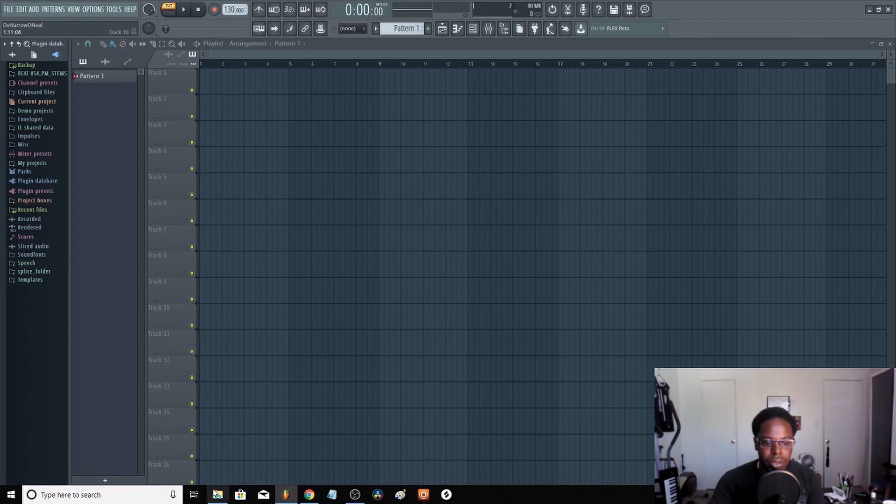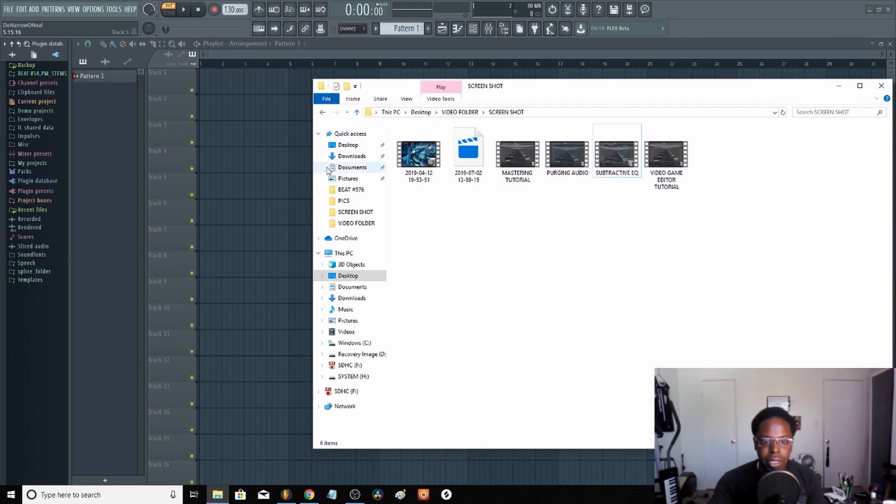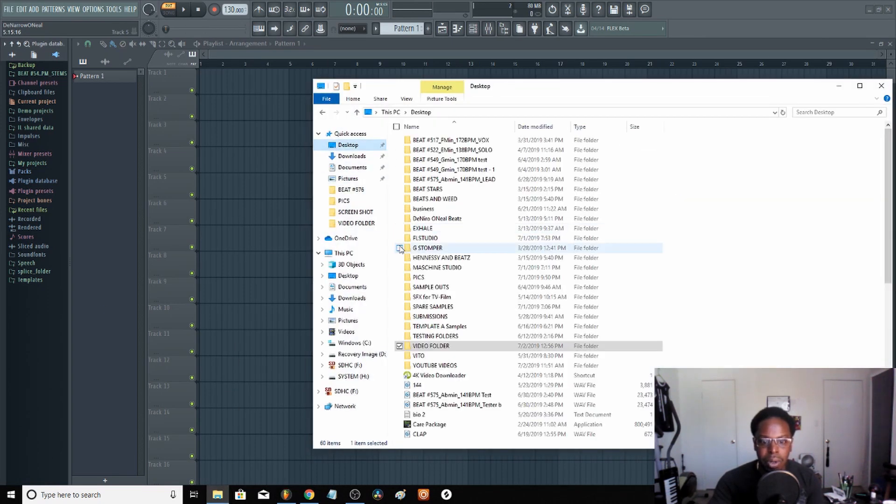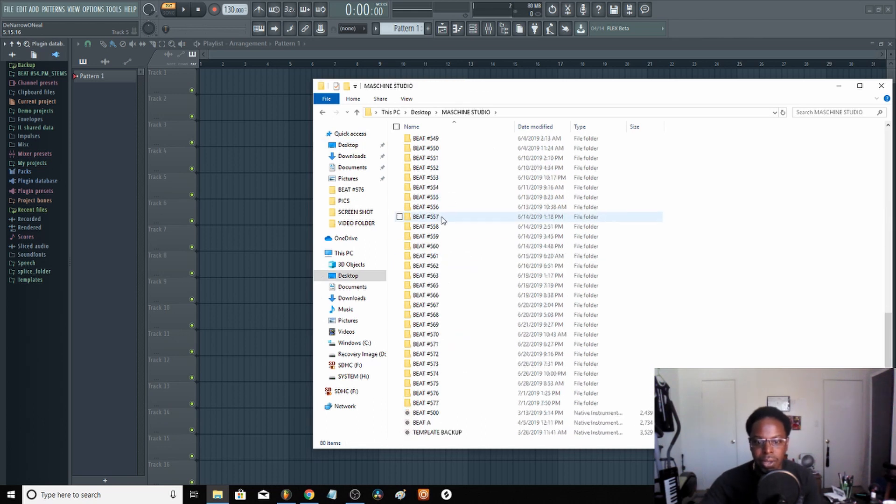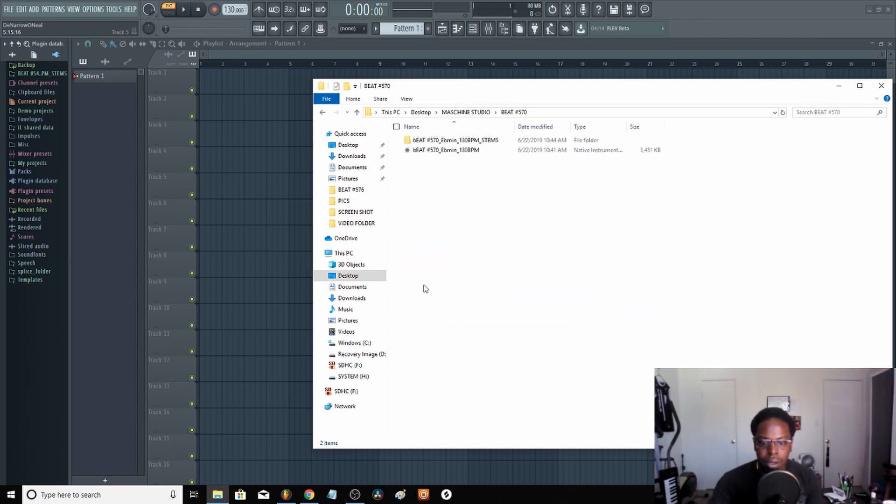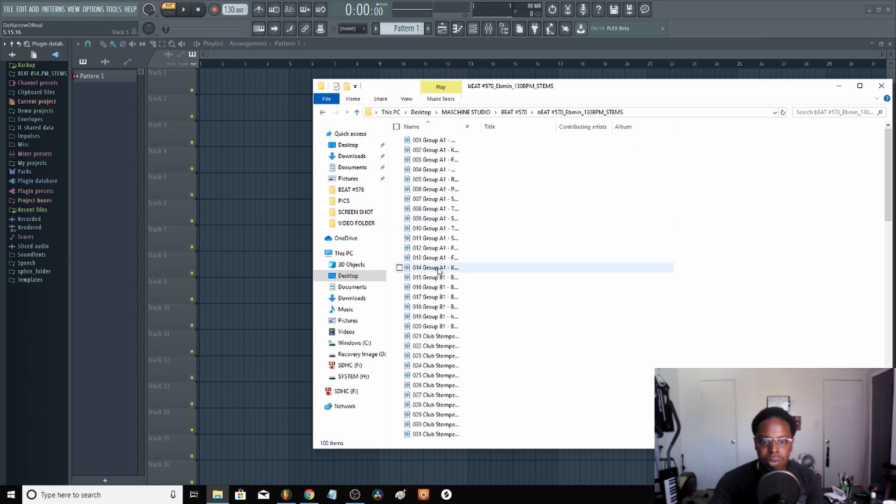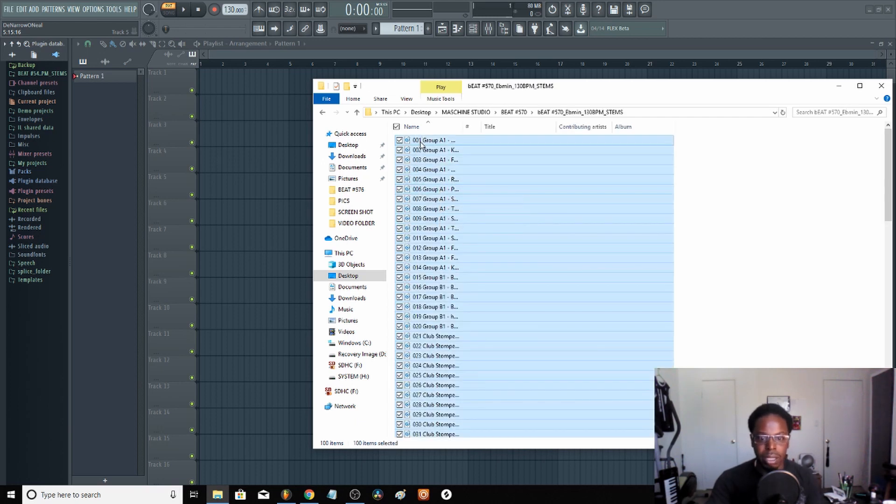After that I go into my files over here and I'm looking for Machine Studio. Where was that? Beat 570. Go to beat 570, I see these stems right here, and I just press Ctrl+A and just drag them over.